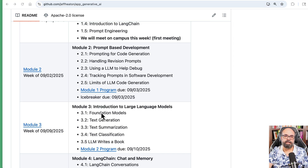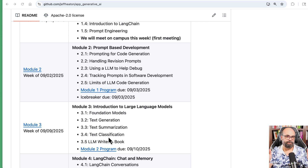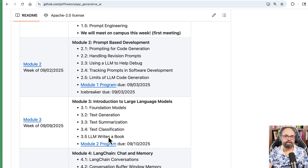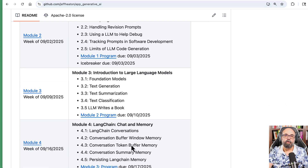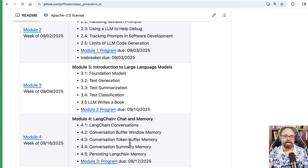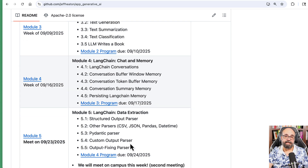We'll do the introduction to large language models, text generation, text summarization, and all the usual sort of tasks that these models are able to do. We'll see how they all work. We'll look at chat memory and how it can remember your conversation and refer back to it. We'll see data extraction, which is a very common use for this sort of model.